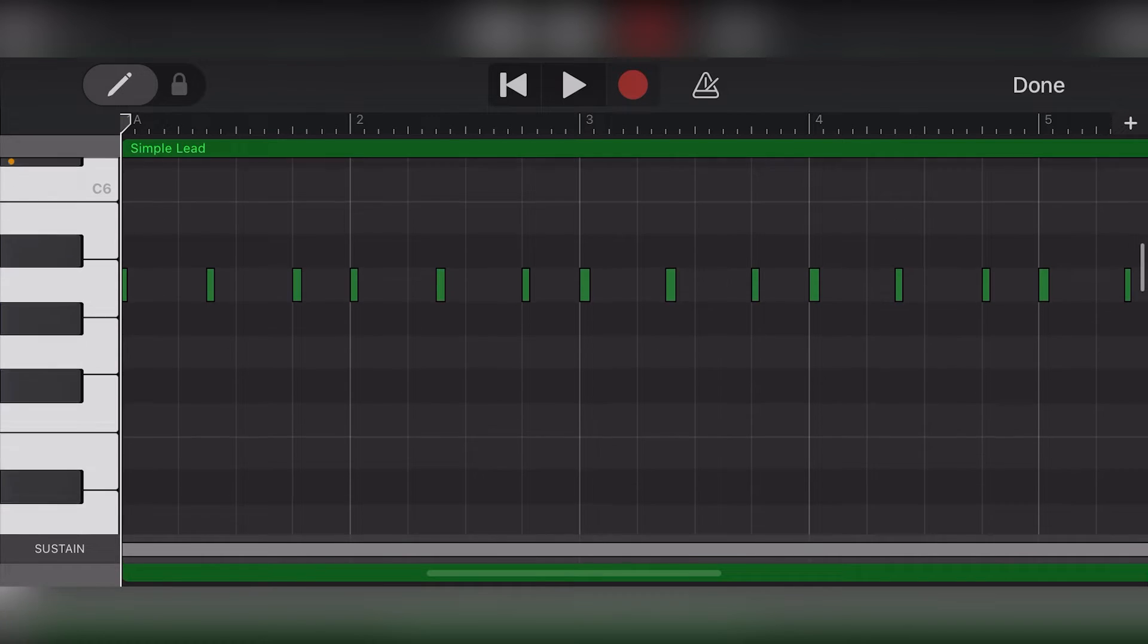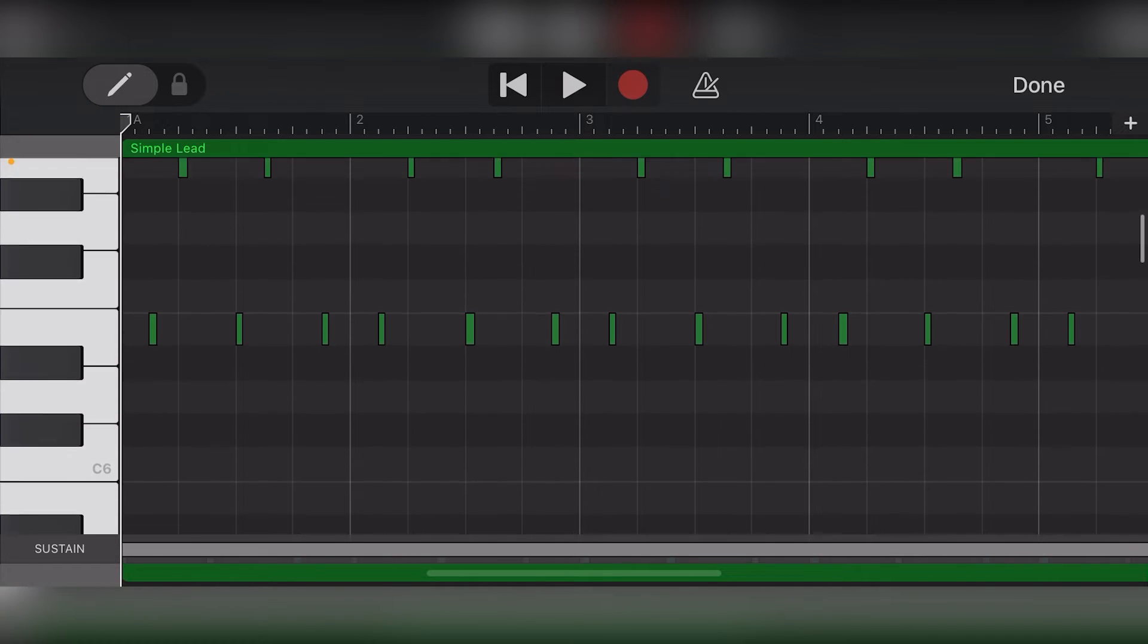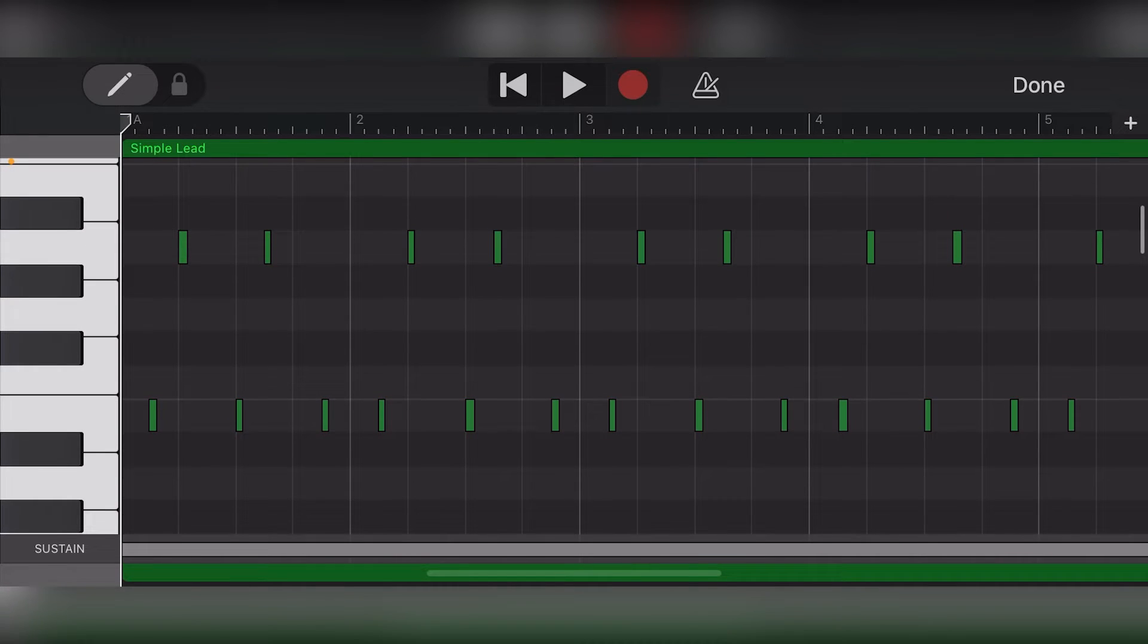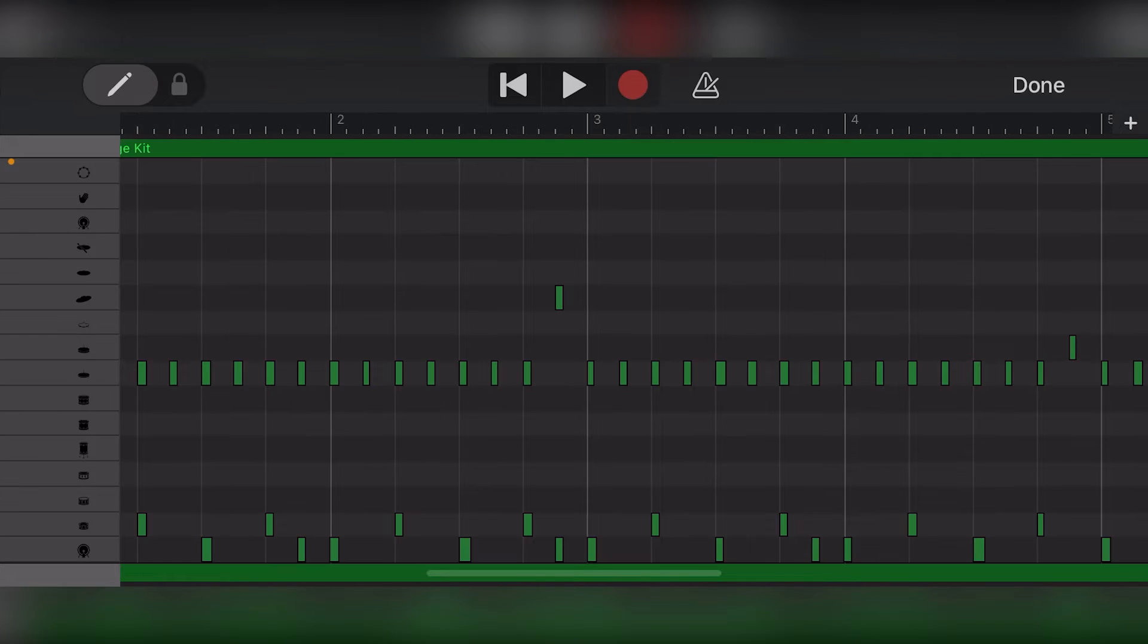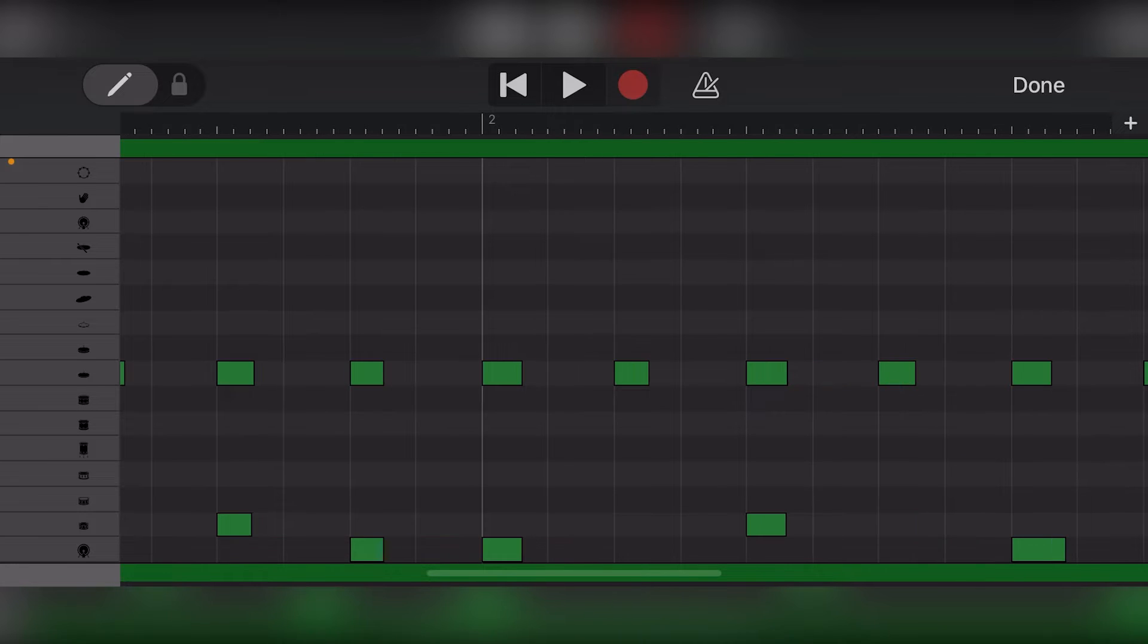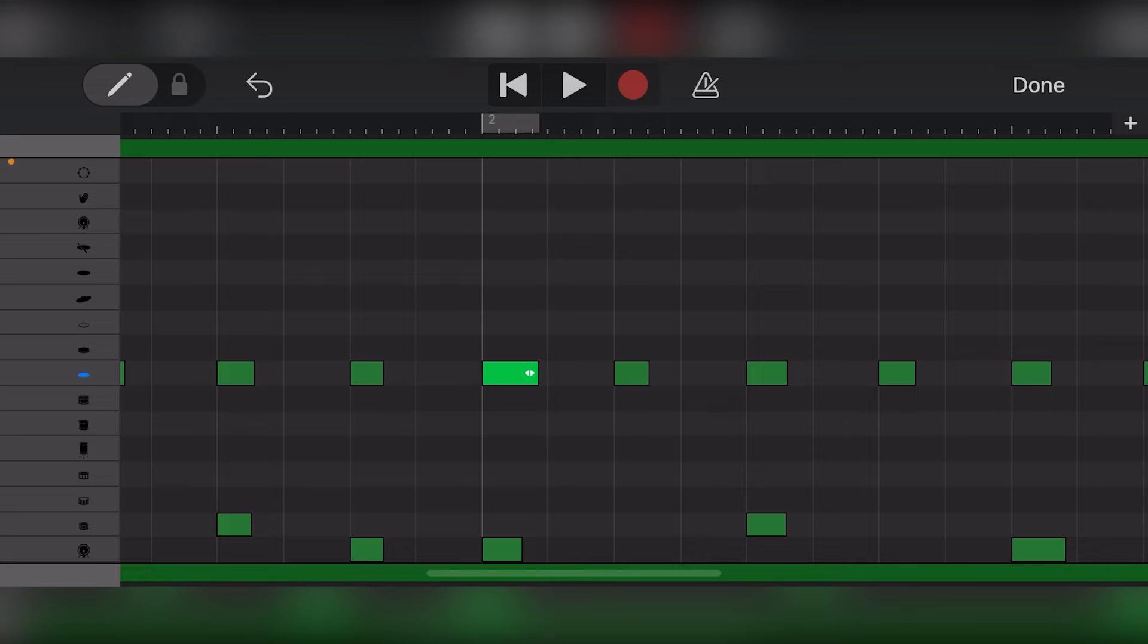After we've recorded a track in GarageBand iOS, we can use the MIDI editor with the piano roll view to fine-tune all our note positions and values. This can allow almost unlimited control over our music. In this video, we'll go over how to use the MIDI editor in GarageBand iOS.